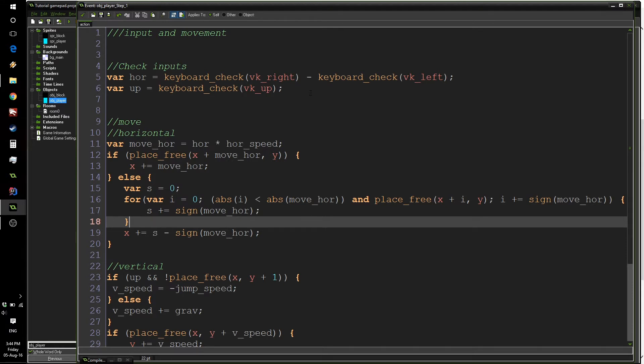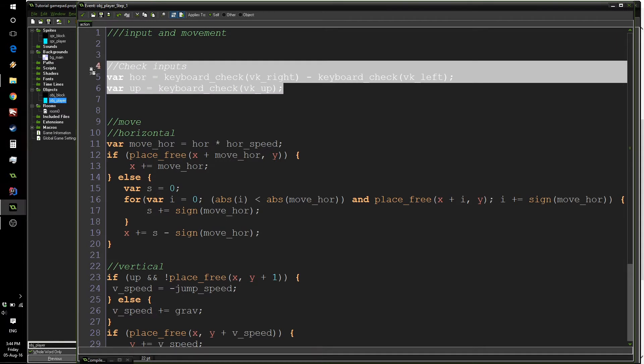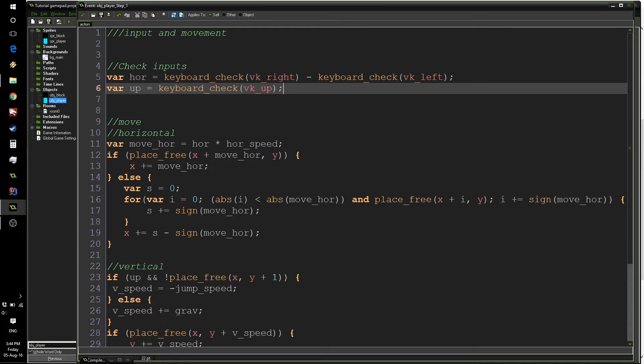So first of all, we're going to look at this input code over here. What we have for the horizontal variable is the right key check minus the left key check. Which means that if you go to the right, the value will be positive one. And if you are pressing on the left button, the value will be negative one. If you press both buttons, the value will be zero. Which makes it really convenient to move your objects left or right. The up variable is just going to be our up key on the keyboard.